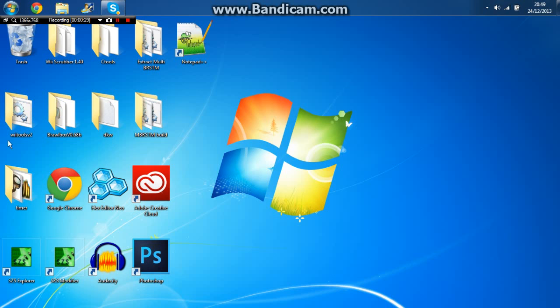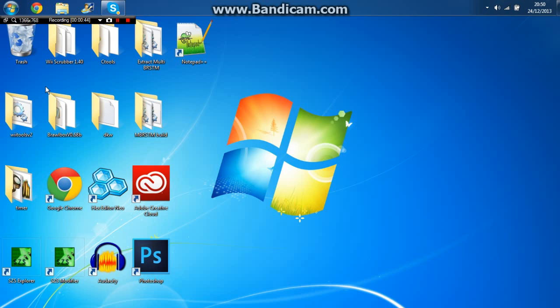So this is actually a quick video just to basically inform you that I am making this project which actually extracts SS files into a folder. Anyways, let's get started.